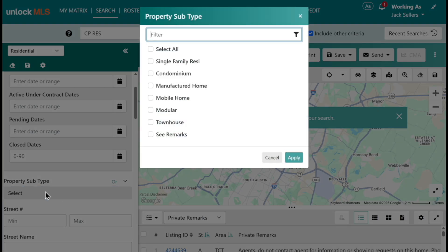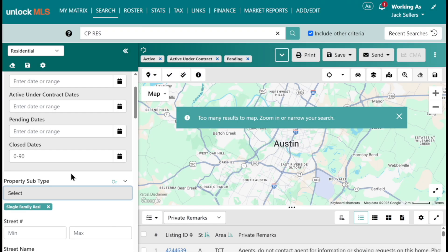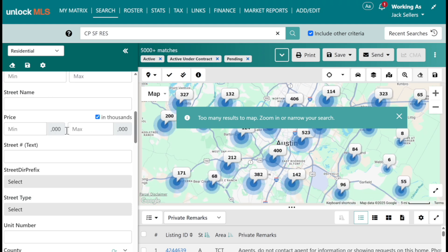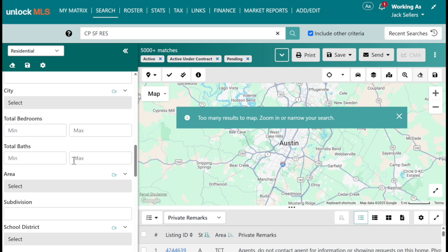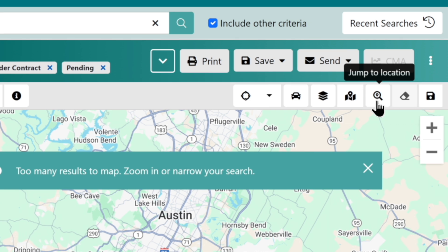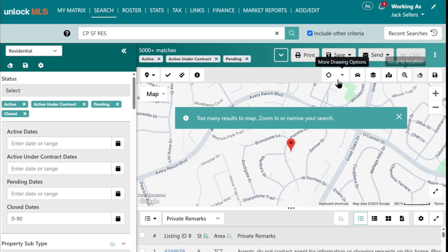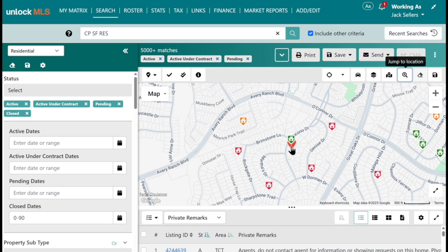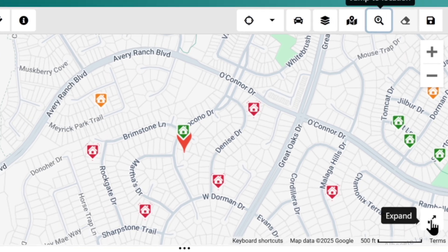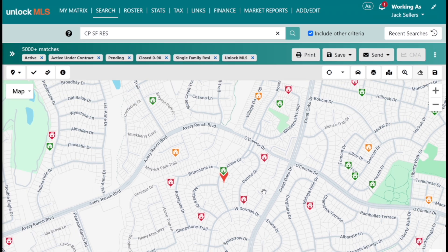Now we want to pick our sub-property type. Below here we have our sub-property, and this is going to be a single family residence, so I'm going to check it off and hit apply. Down here we have more information — you can put in your square footage, your built range if you want. But at this point I want to come over to the map. I like to come to the magnifying glass to jump to location, put the subject property's address in and hit enter. To make the map bigger, you can use the expanders down here for your results and your map.